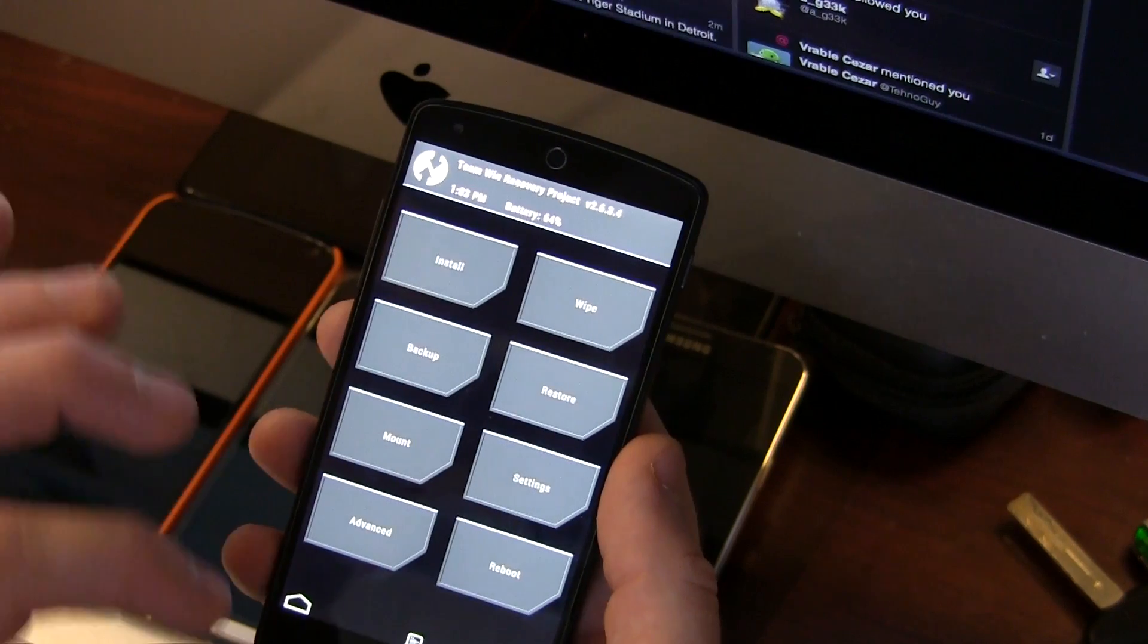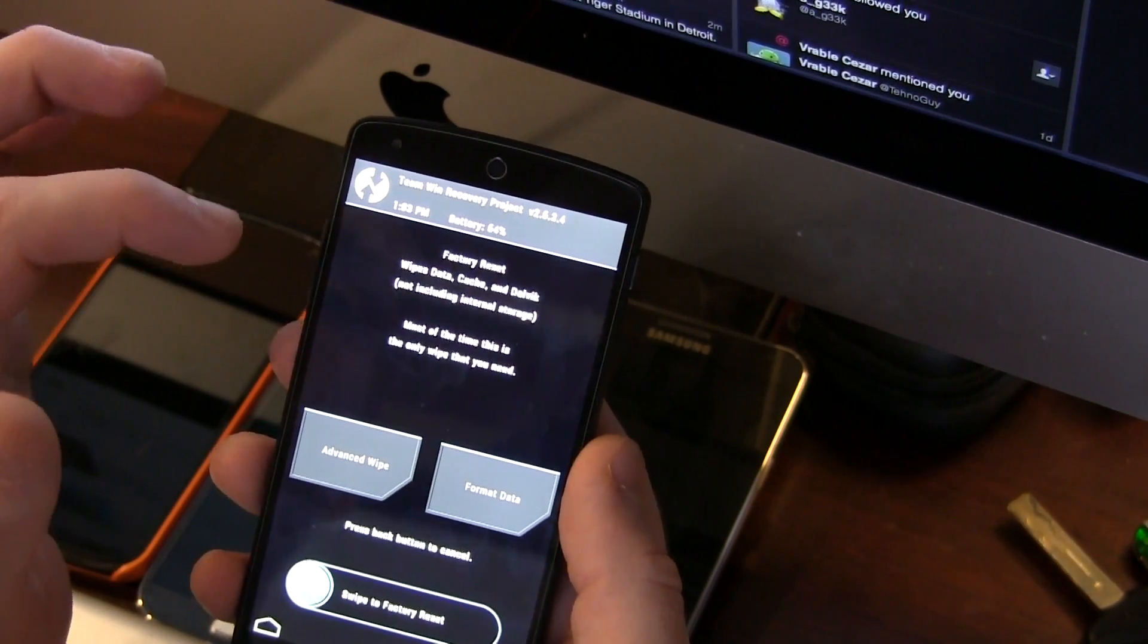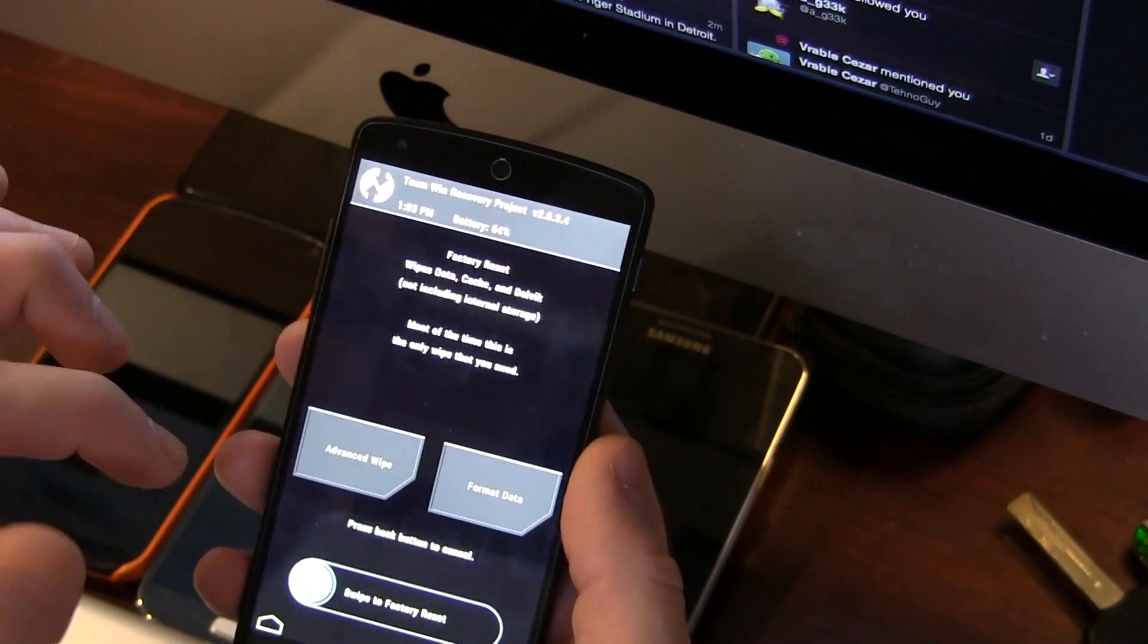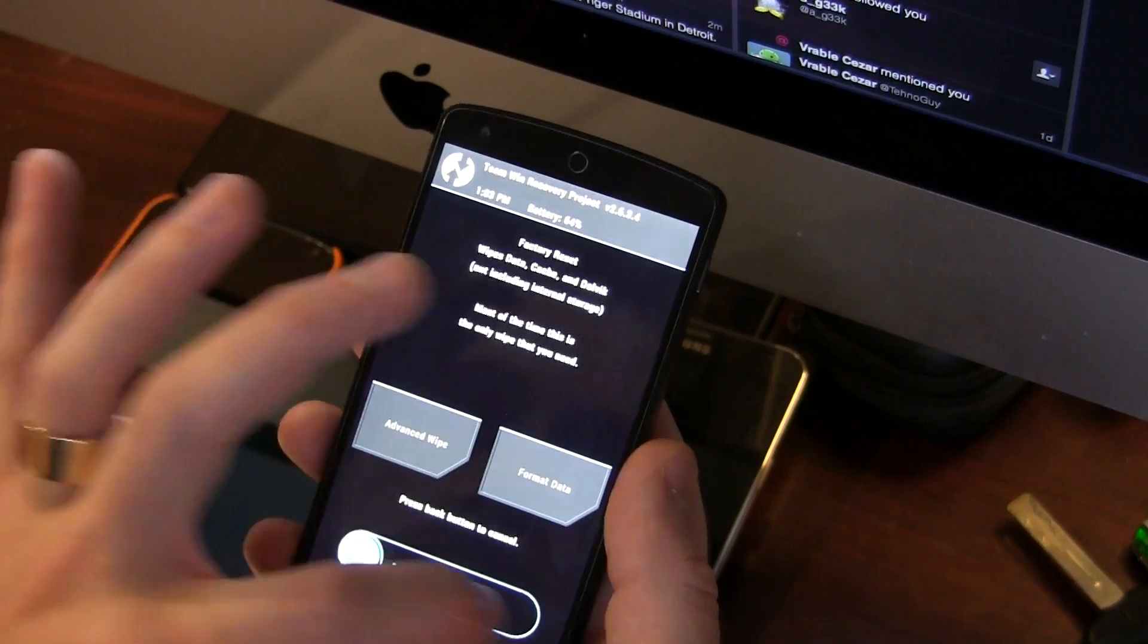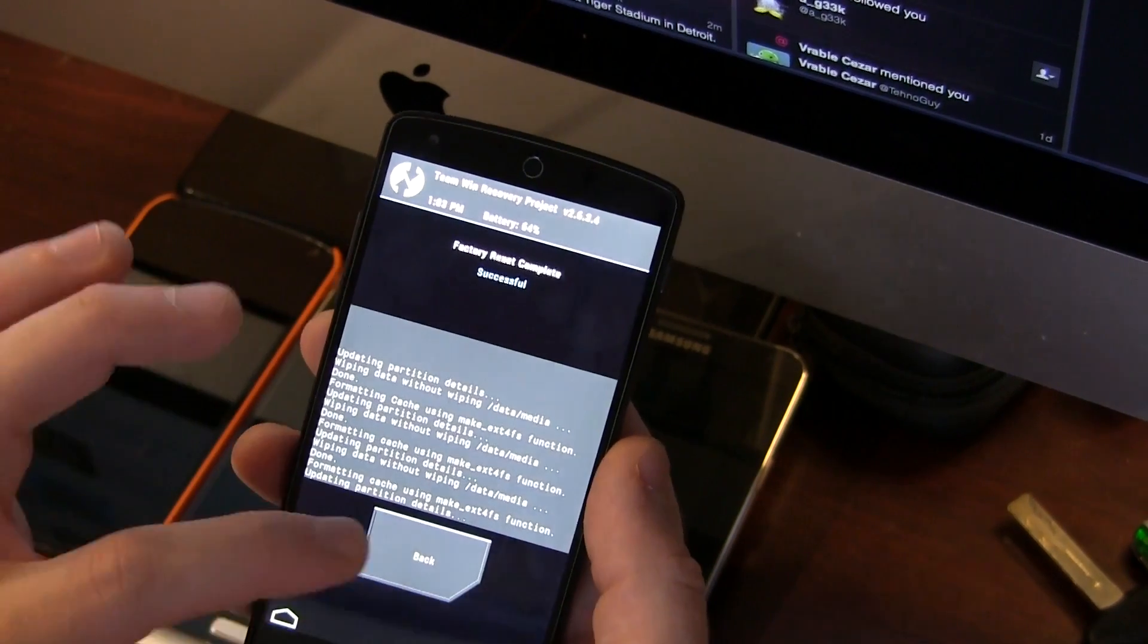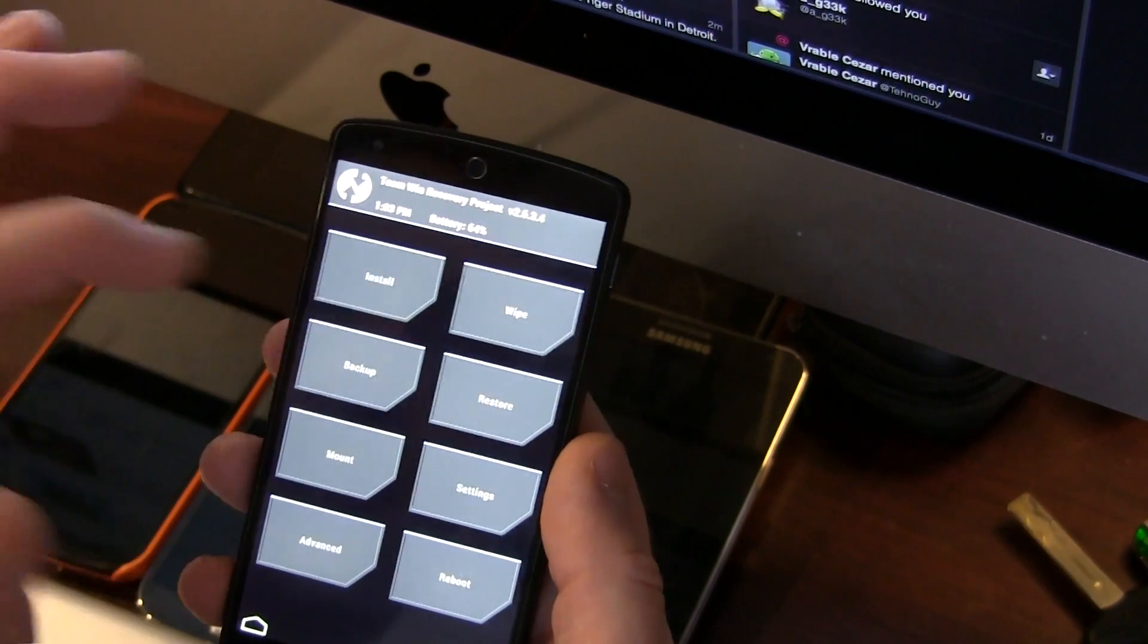We're going to click on wipe, and we're going to wipe the data, the cache, and the Dalvik cache. I'm just going to swipe across. Okay, click on back now that we've done that.